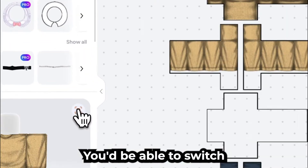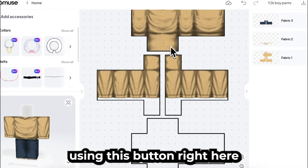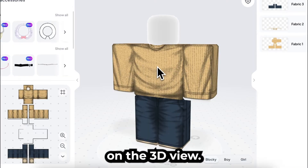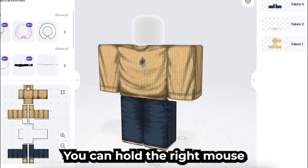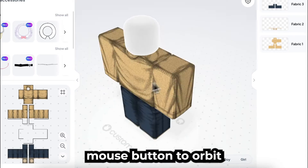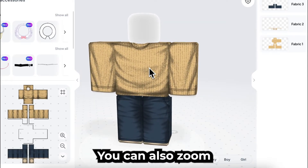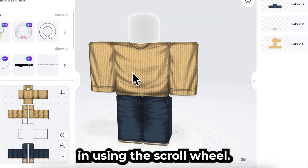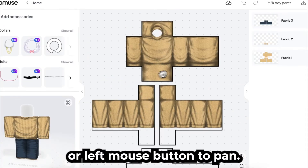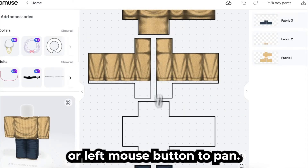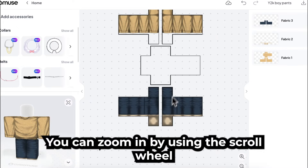You'd be able to switch between the 3D and 2D views using this button right here. On the 3D view, you can hold the right mouse button to pan and hold the left mouse button to orbit. You can also zoom in using the scroll wheel. On the 2D view, you can hold the right or left mouse button to pan, and zoom in by using the scroll wheel.